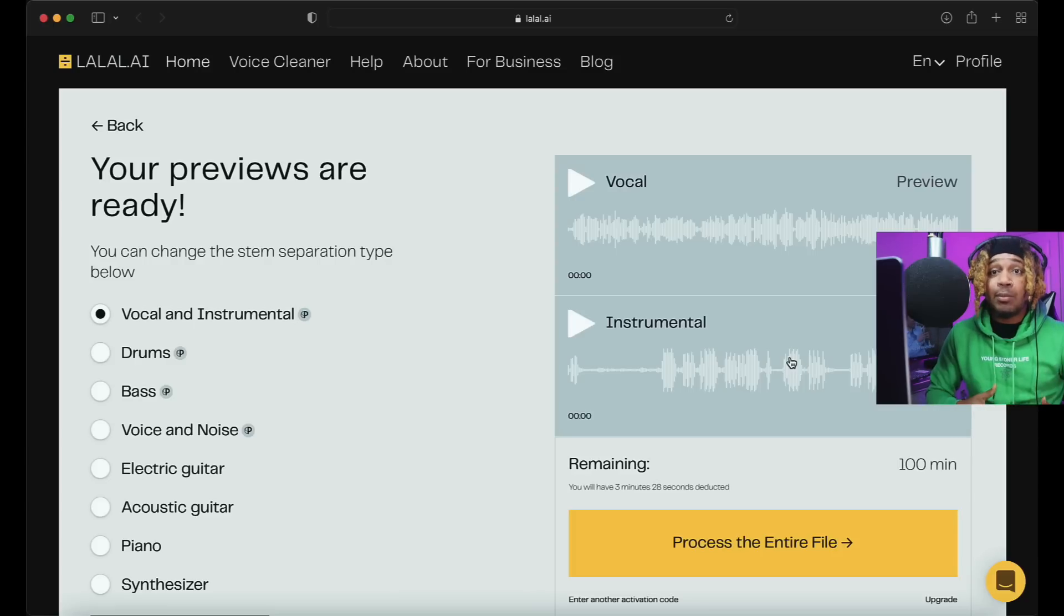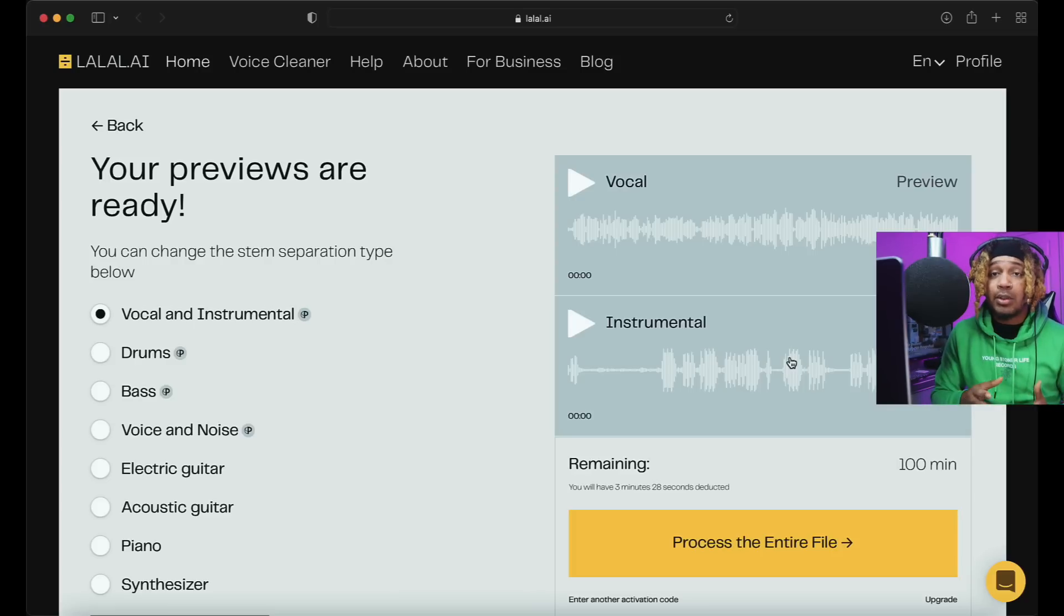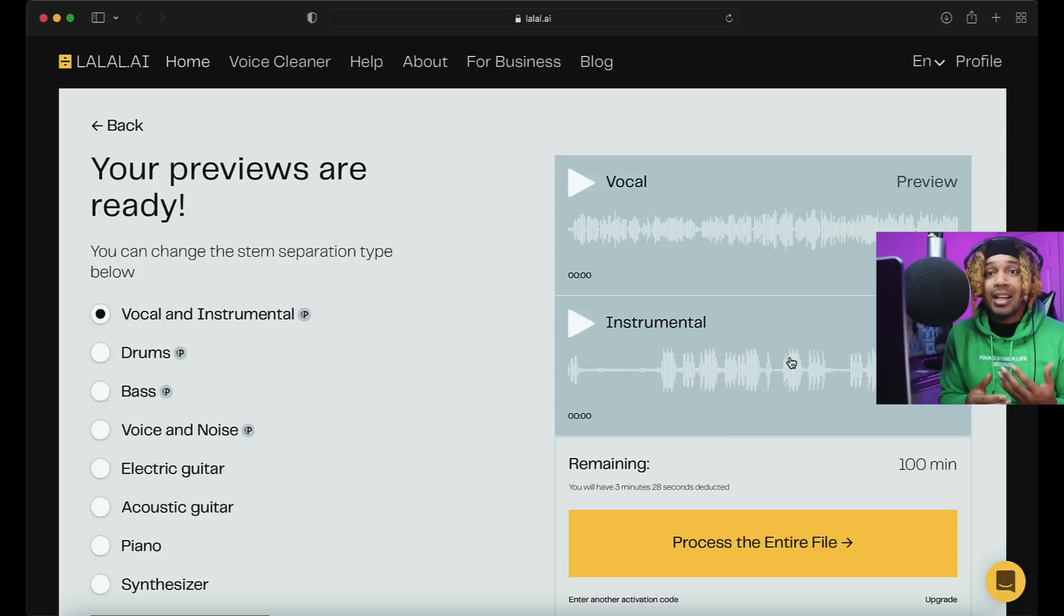Listen, if you're a producer and you want to sample something but you don't want the vocal in the sample, guess what you could do? You could split it using LALAL.AI.